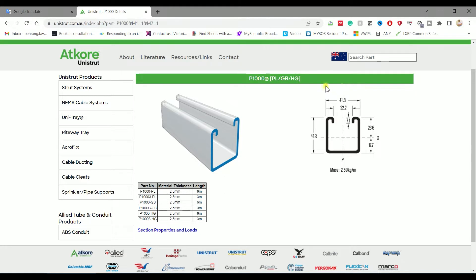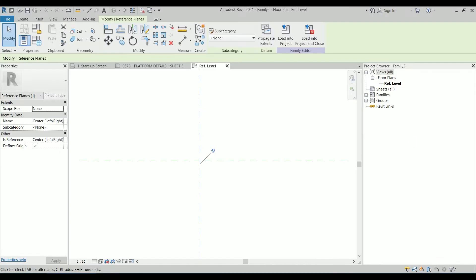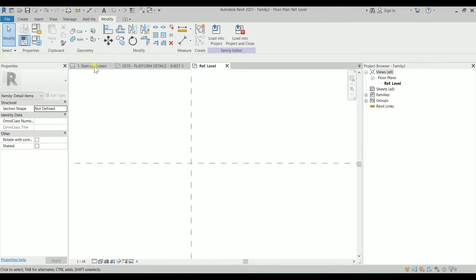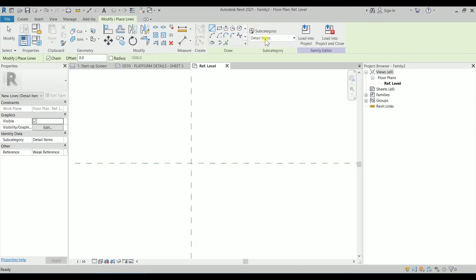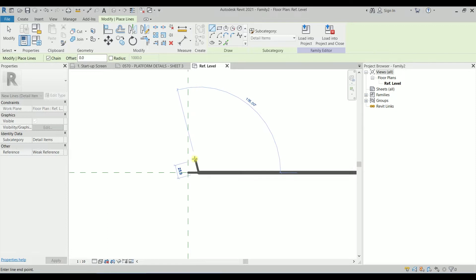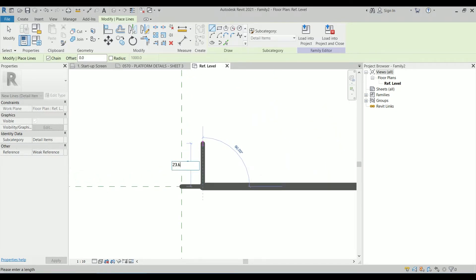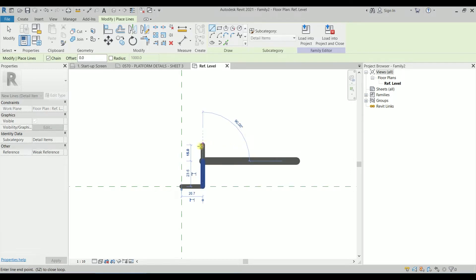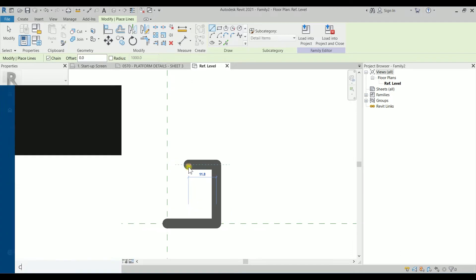The intersection of these two center lines is the insertion point and we want to have the insertion point there. So you can take a snip from here. I'm going to sketch it. So I'm going under Create, click on Line. For now the line is a detail item. By clicking here and entering equal on your keyboard, this one is 41.3 divided by 2, and then we have 23.6.